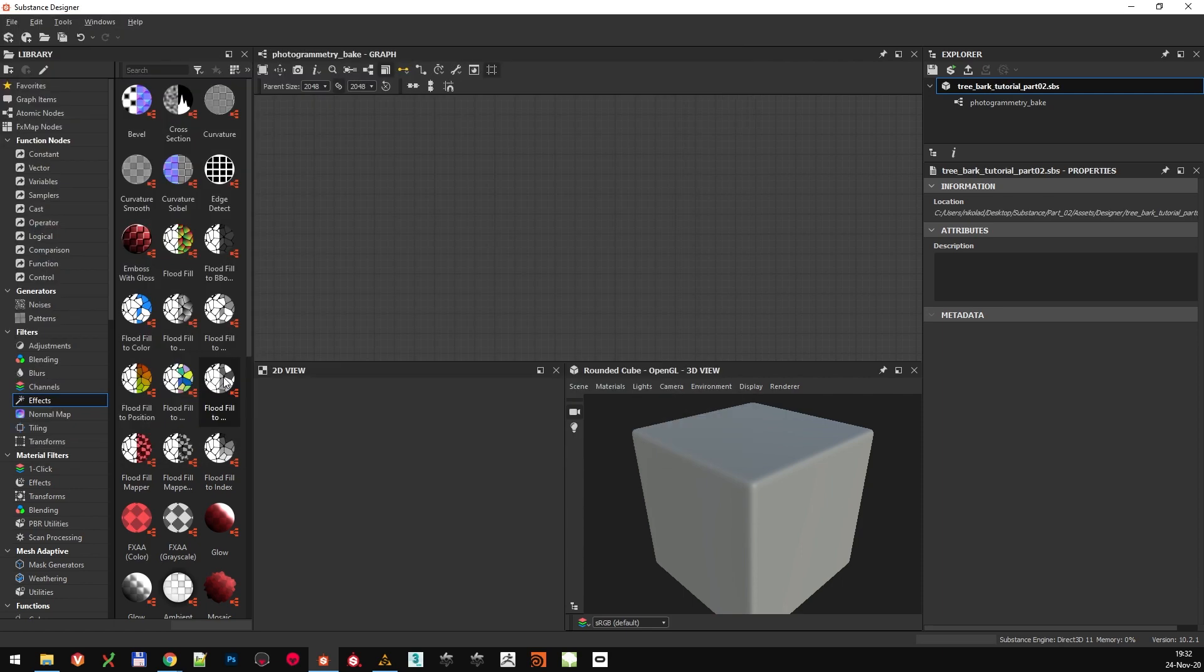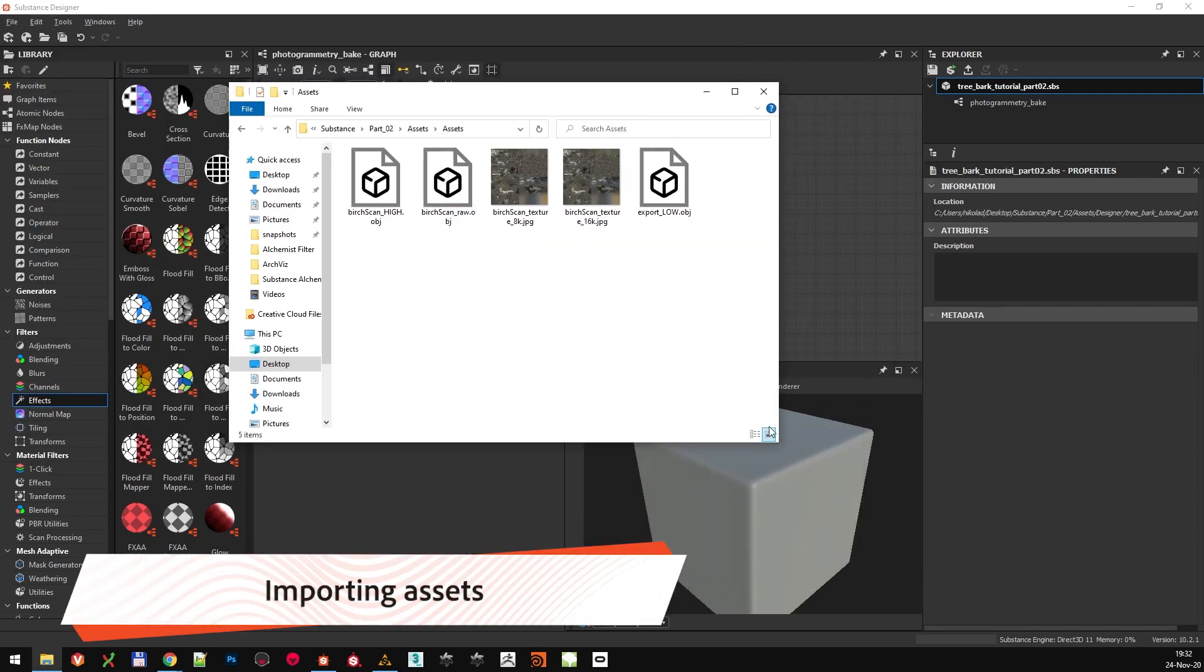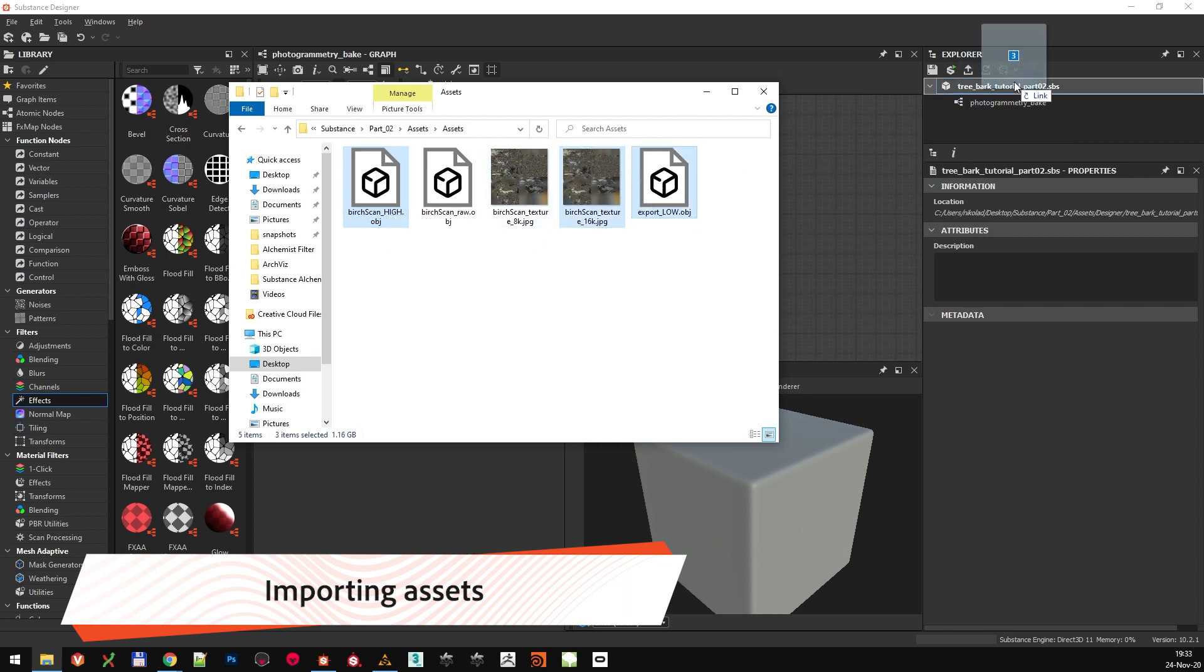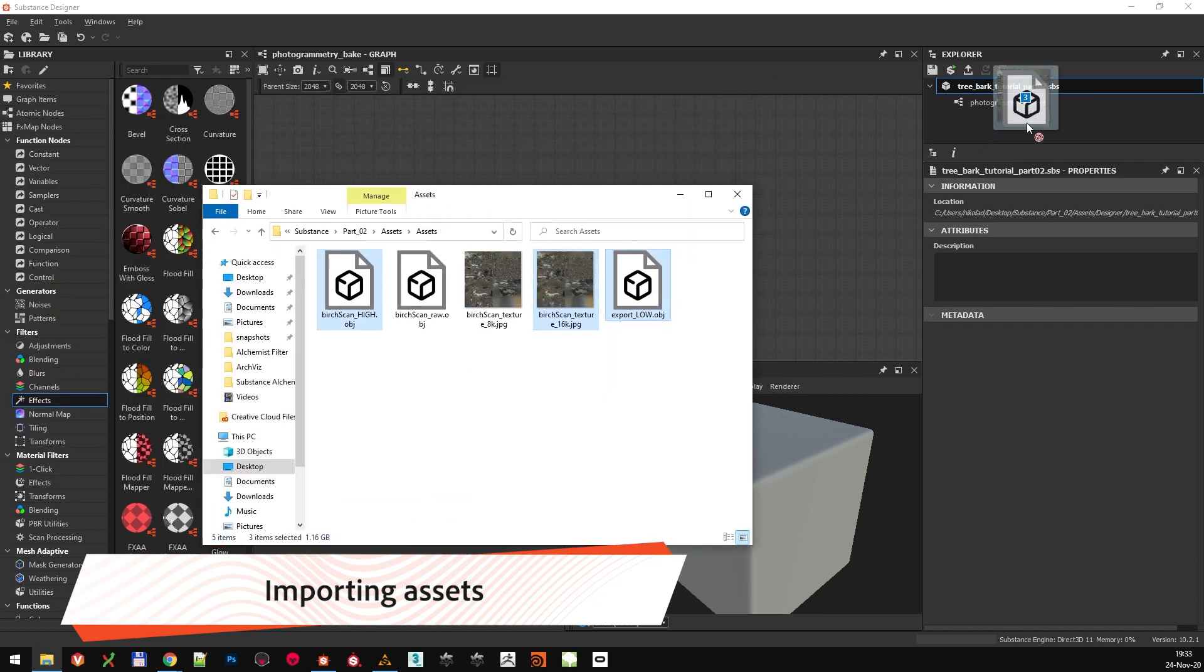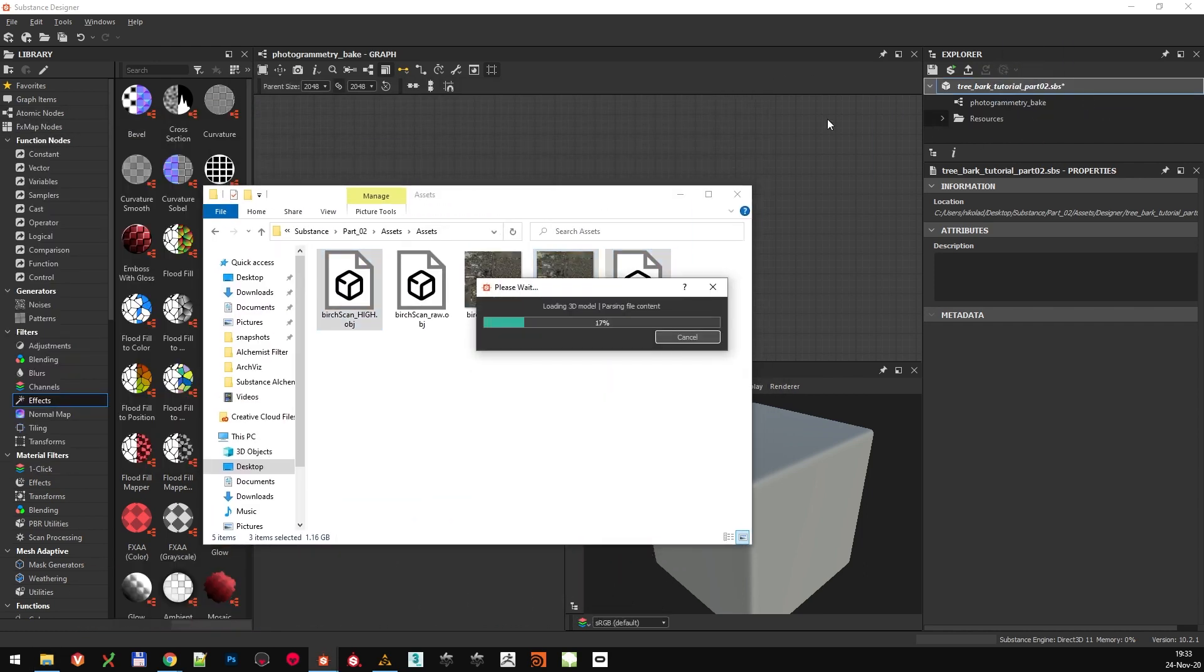Import the assets that came from the photogrammetry process. That's the high-poly scan data, corresponding 16K texture, and the low-poly model that we will use to transfer the bake. Import and link the assets, but give Substance Designer some time to process everything, especially the high-poly mesh which is around 5 million polygons.